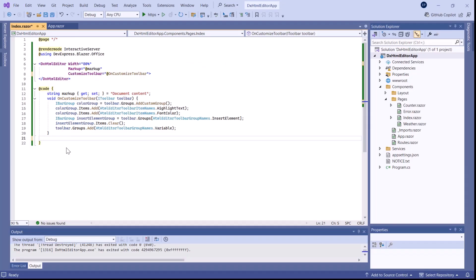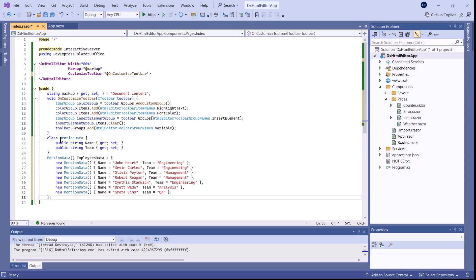Our Blazor HTML editor also supports mentions that allow a user to reference other users in text or conversation threads. You can create multiple mention lists and identify them with unique markers. I've already created a data source that contains information about employees.